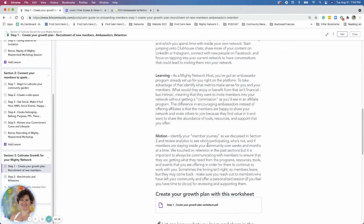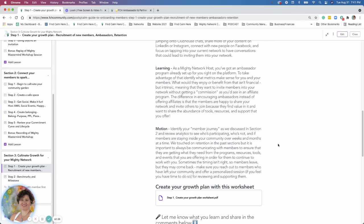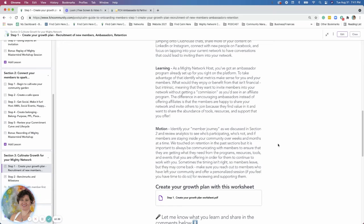So I talked about ambassador programs in the learning section. The emotion section is talking about the member journey in section two. We reviewed analytics to see who's participating or not. So you can actually go and we'll do this too. We'll go to look at the analytics. And I did a video on analytics, which I did put in the community.